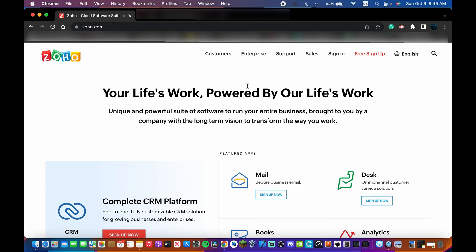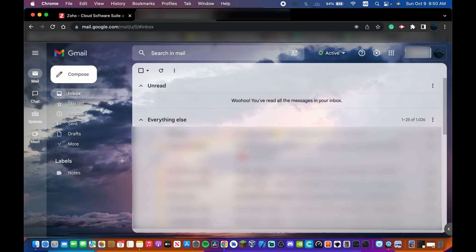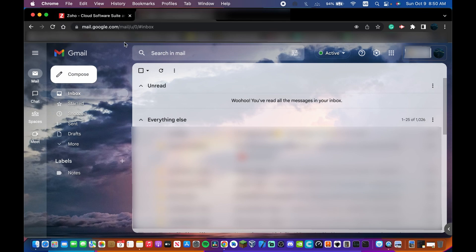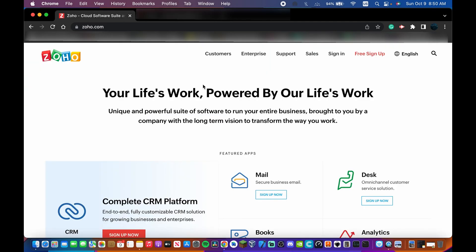Go to zoho.com — I'll leave the link in the description. You also want to make sure you have another email address, like a Gmail, to sign up with beforehand, because you do need an existing email address.